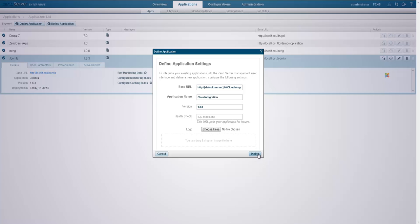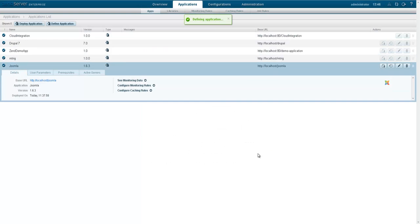Either way, now ZenServer is able to give you app by app metric dashboards, monitoring, caching and more.